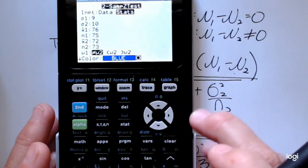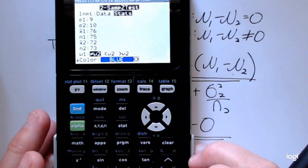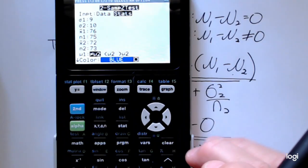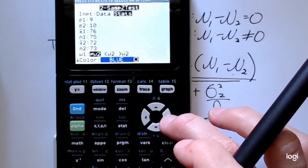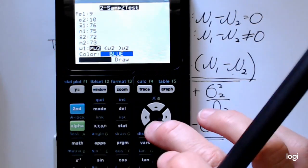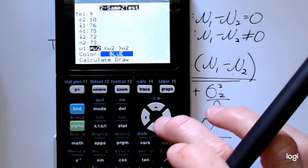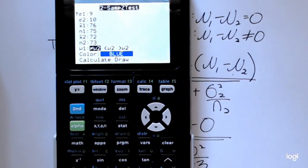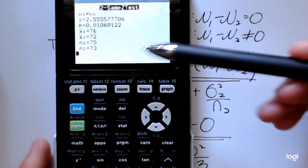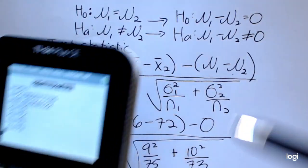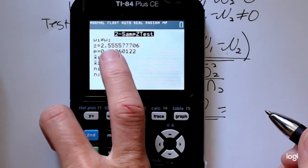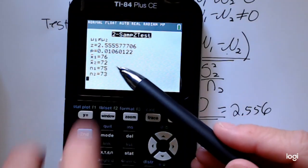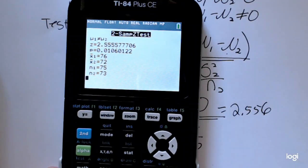If you want a visual representation of the test statistic and the p-value on the normal curve, you can select the color you want — this is a newer TI-84. You can choose the draw option or the calculate option; both give the same information. Selecting calculate gives the standardized test statistic — the same value you'd get by plugging into the formula by hand. I'm going to round to three decimal places. Here is the corresponding p-value, along with the summary information.